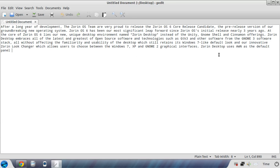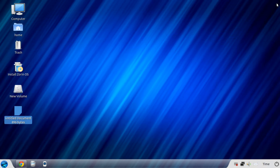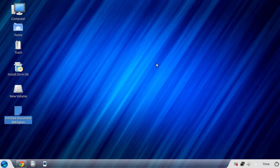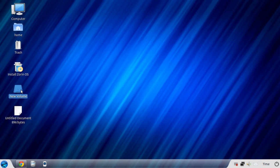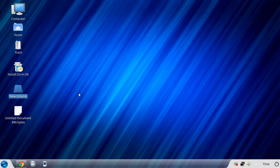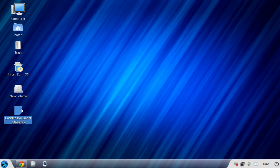Now this part here, probably most importantly, Zorin Desktop uses AWN as the default panel. So this is the default desktop, what you see here. There are a couple extra icons on the screen. One is the USB flash drive that I plugged in so I can save the screencast to that flash drive. And by the way, I'm booting this off a USB stick. And this is the document here that I just read off from.